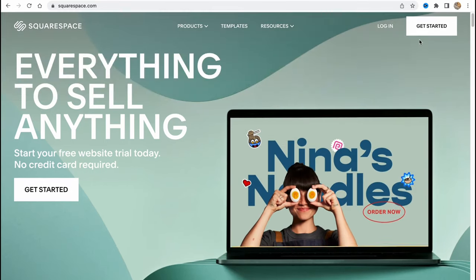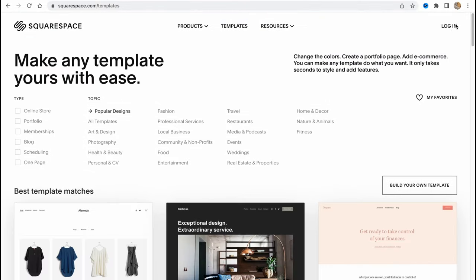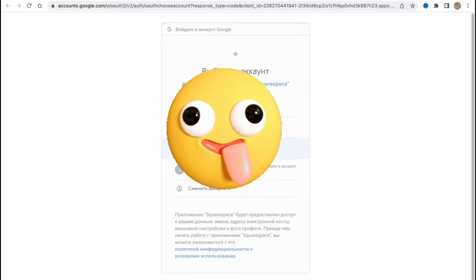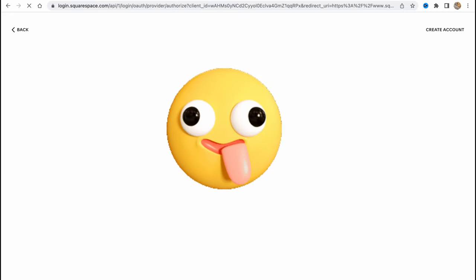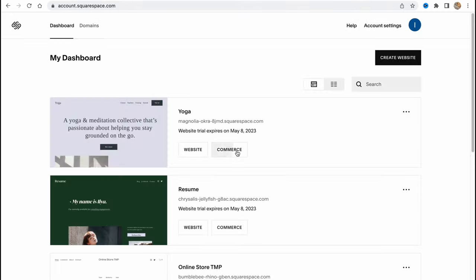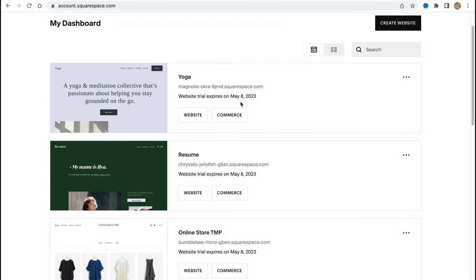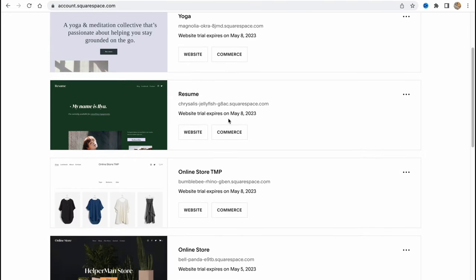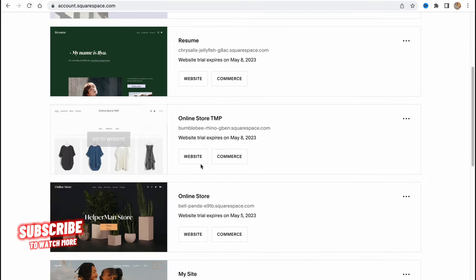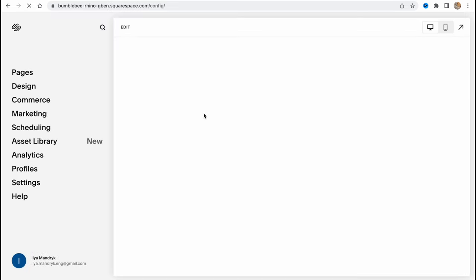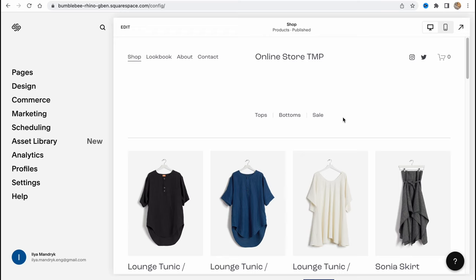I'm going to log in using my Gmail account. Here we are on our dashboard. As you can see, I have a lot of different websites and I also have some stores here. Let's click on one of our stores.